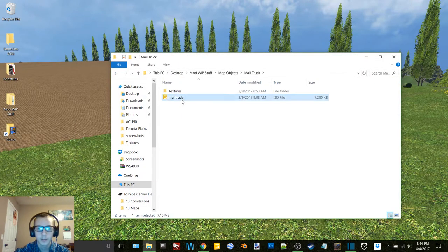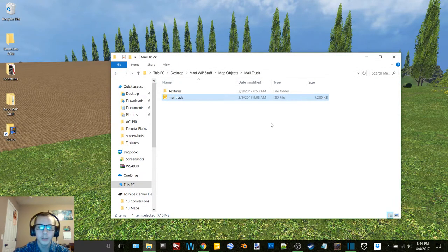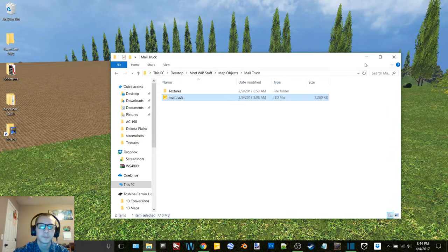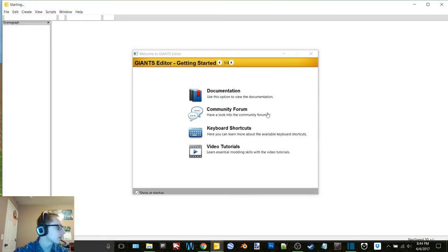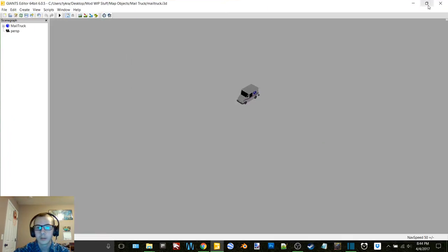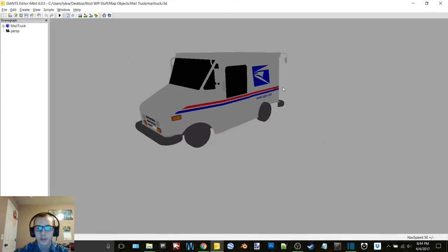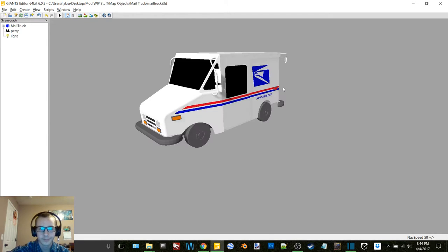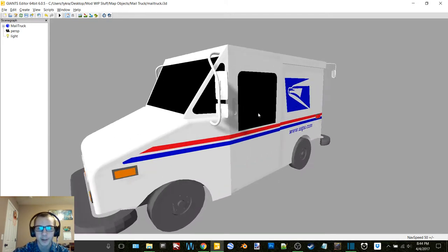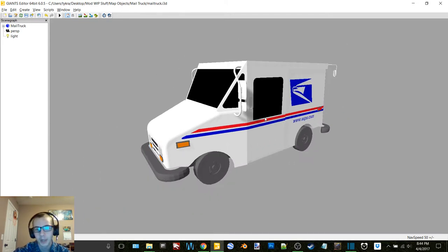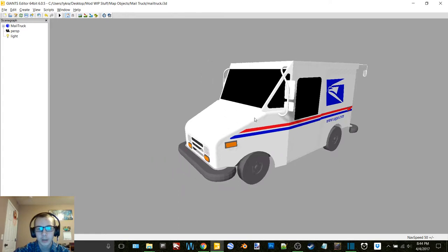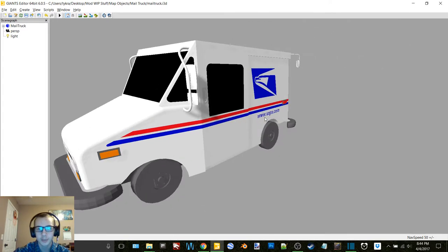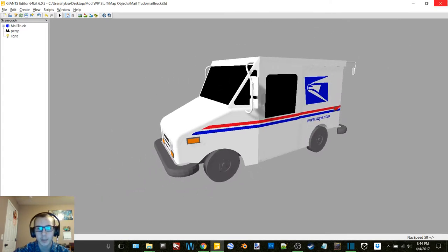So we got that. Here's the mail truck. This is just a little Sketchup model that I did. It's nothing special, I might go and find a nicer one and make a better model.